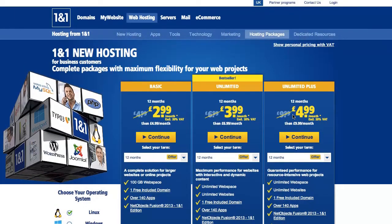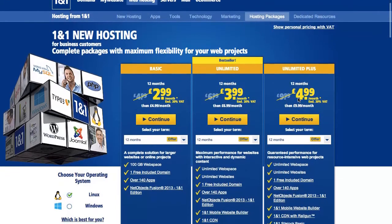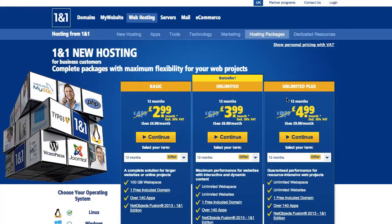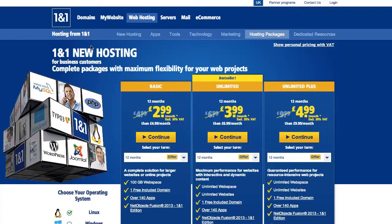I have personally gone for the unlimited plus equivalent because I've been with them for a long time and we are very happy with their support. Now with the domain name already registered and your hosting package decided and bought into,